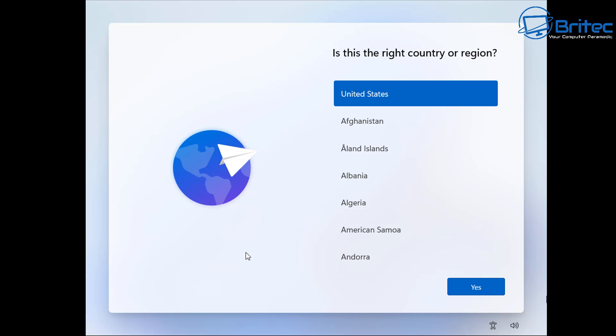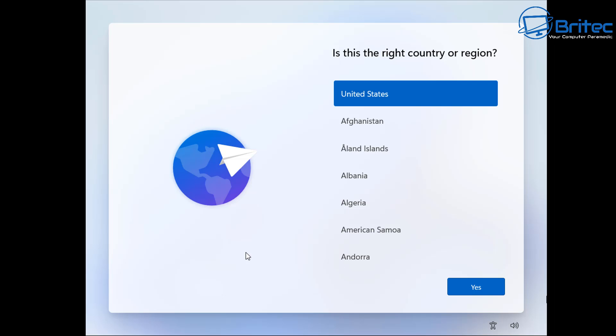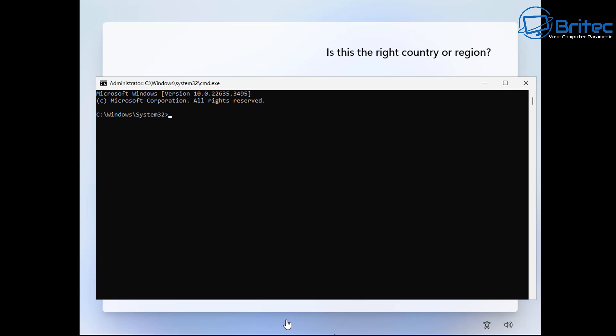First off, push Shift plus F10 on the keyboard to open up the command prompt. Make sure you're at the regional settings on the page here, then you can type in this command.